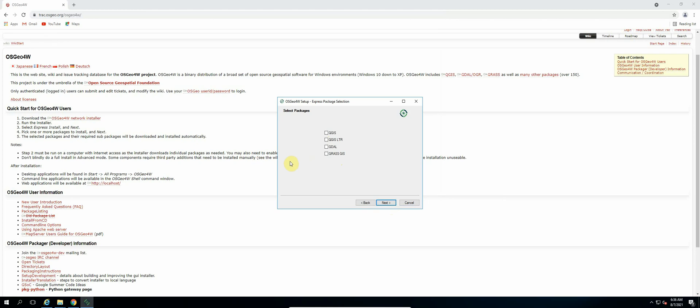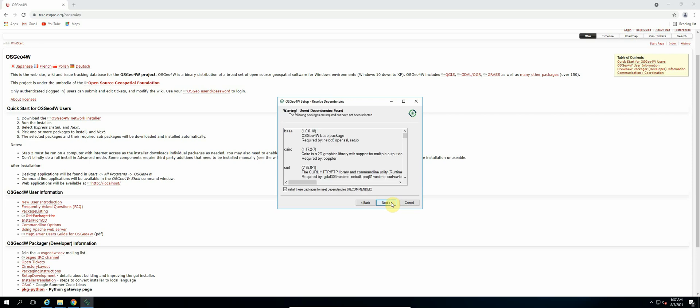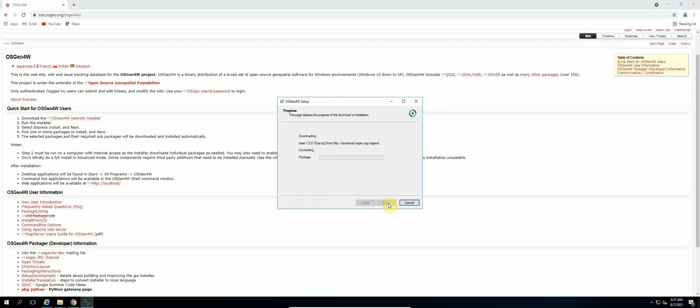So now you will be given these options of tools that you want to select. So we will only be installing GDAL, so make sure that that is checked and then select Next. Next. Yes, make sure that is checked, install these packages, and then Next.